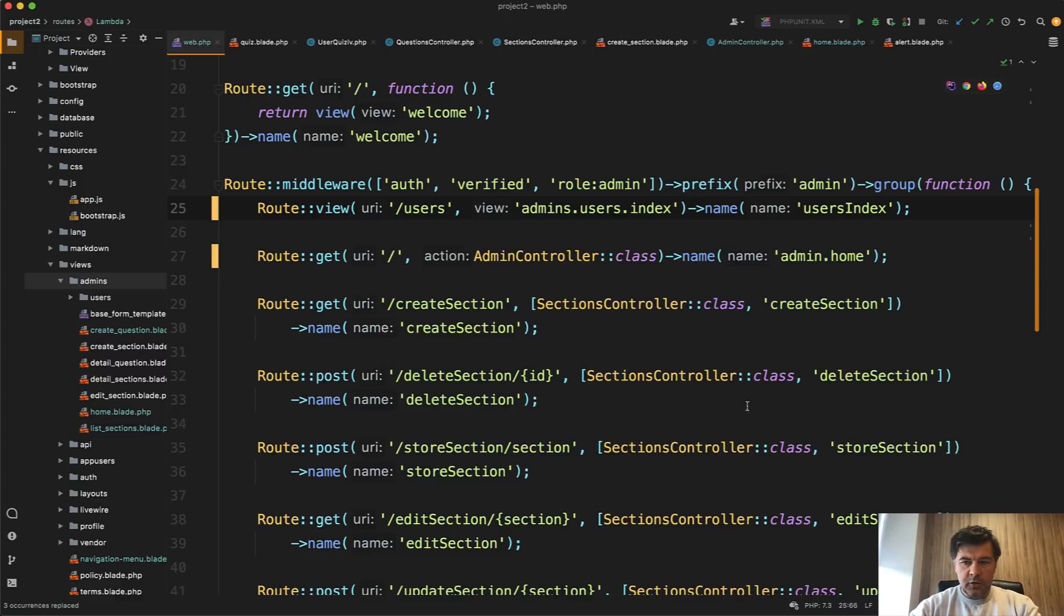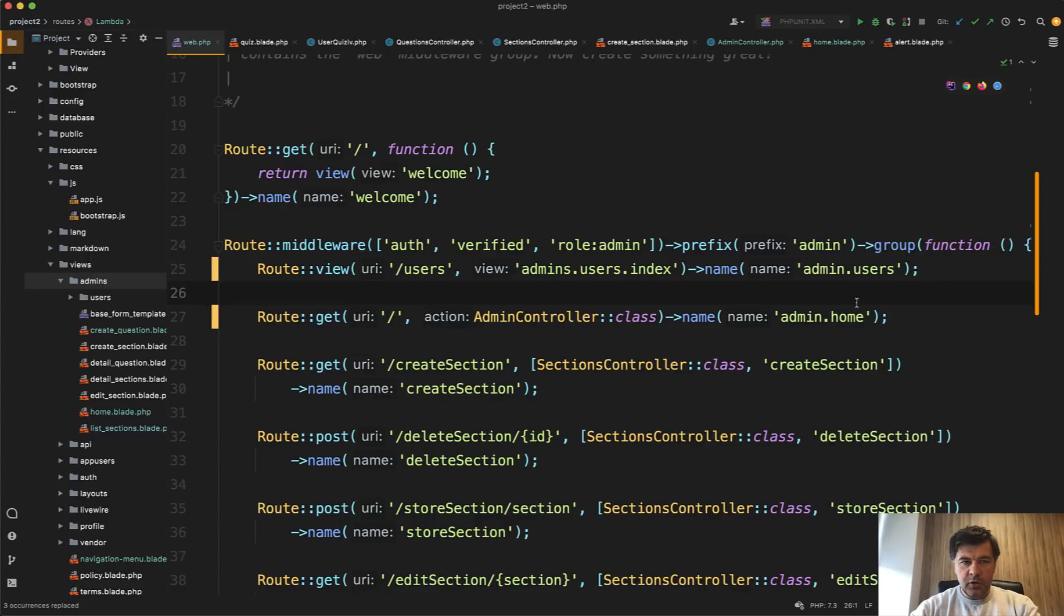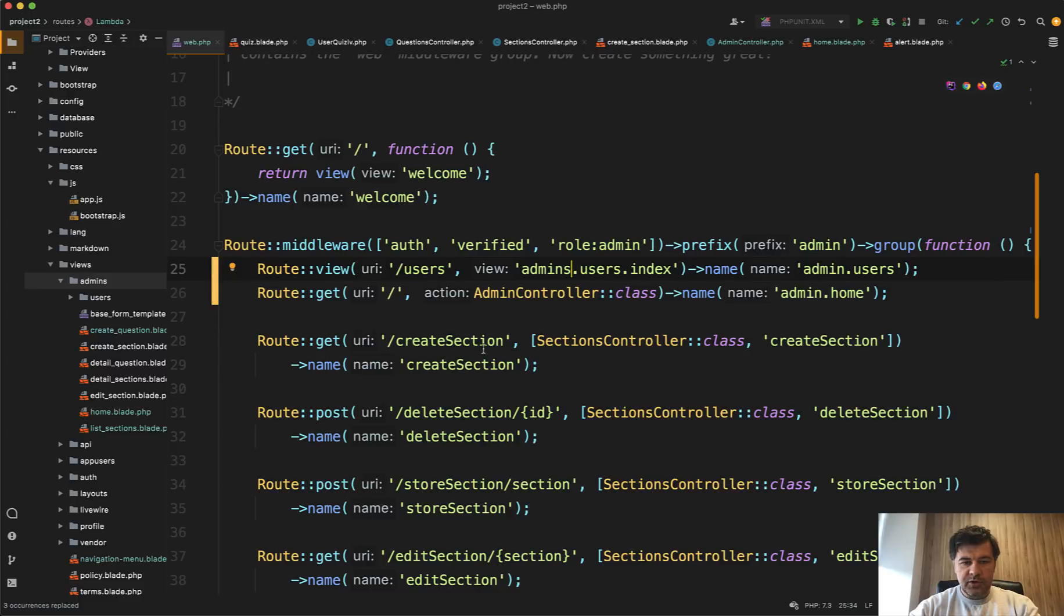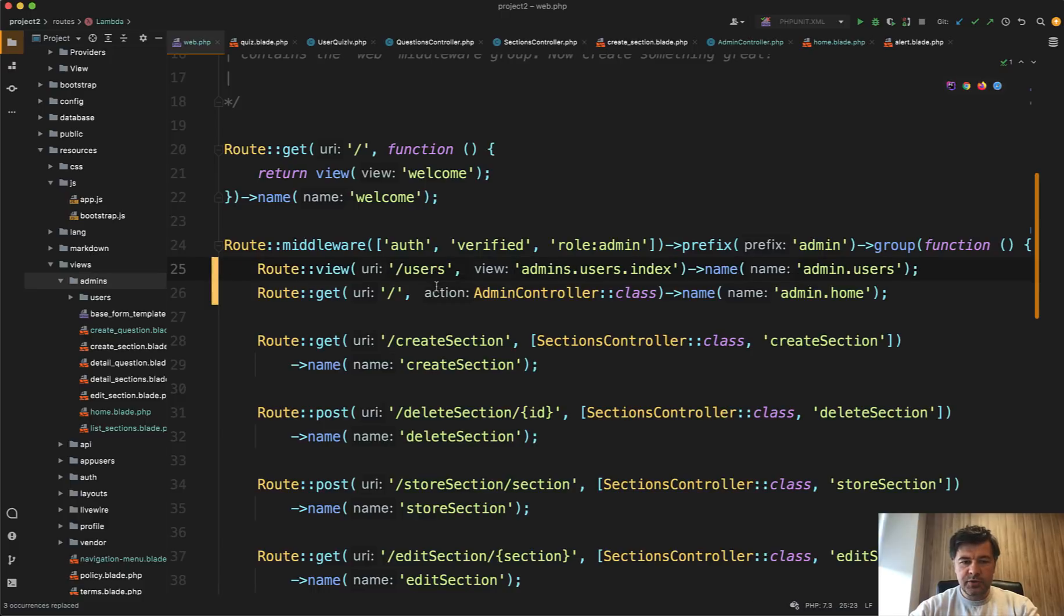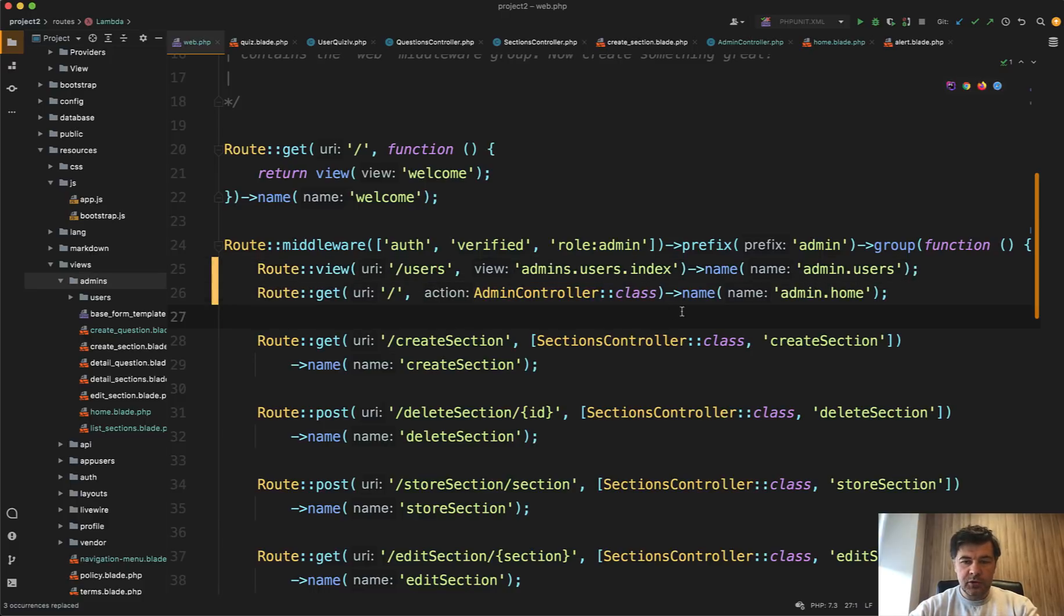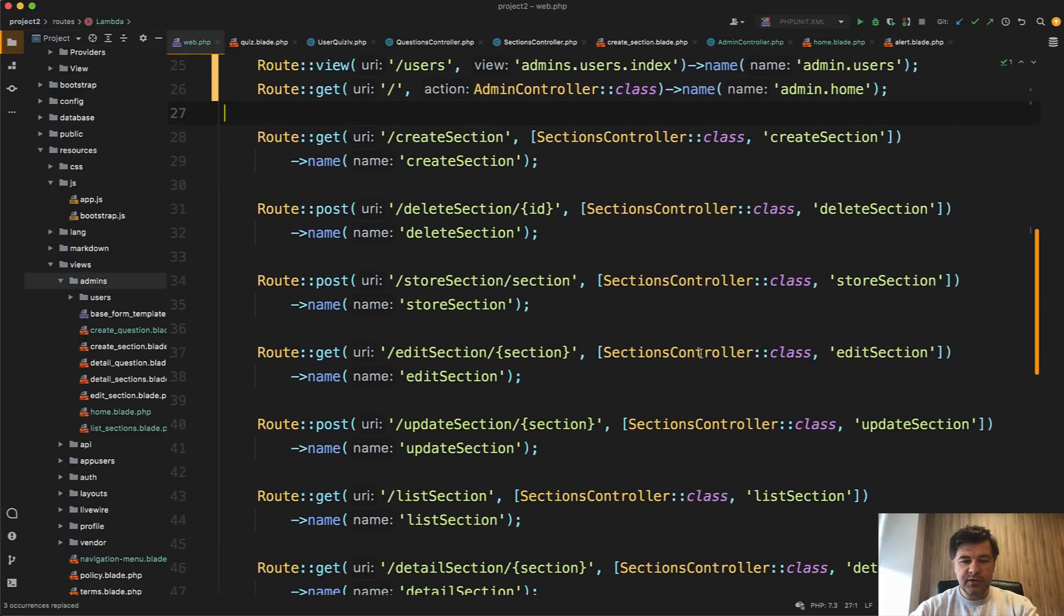And also I will rename users index to admin dot users. And also behind the scenes, I've replaced that everywhere in other files where it is used. So now we have two routes, two single routes for the users, which actually under the hood uses Livewire data tables for all the actions for managing users. And then we have one home action with invocable controller for the home.